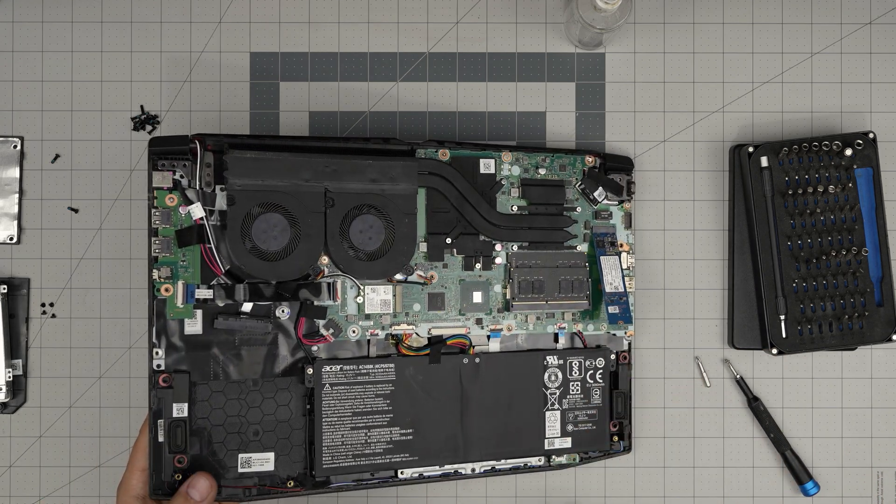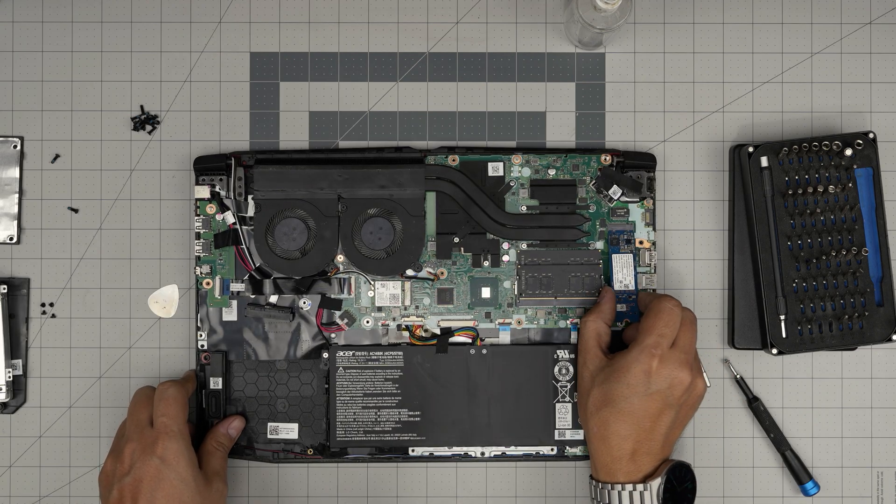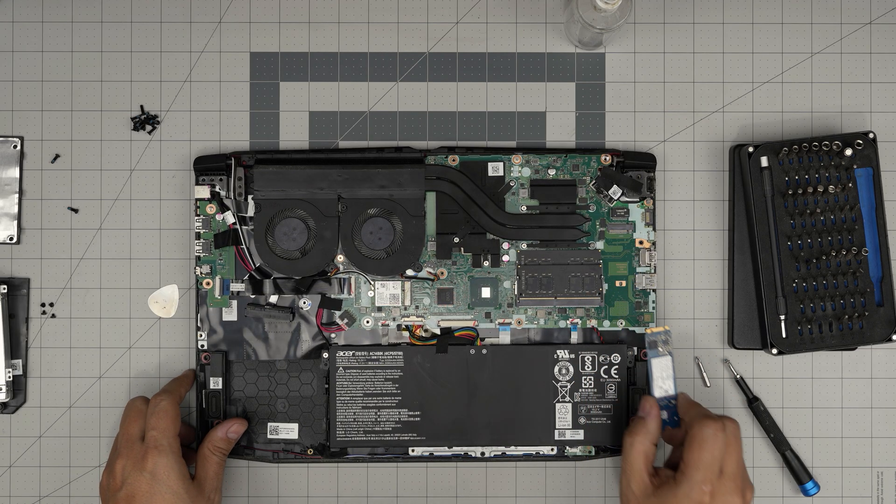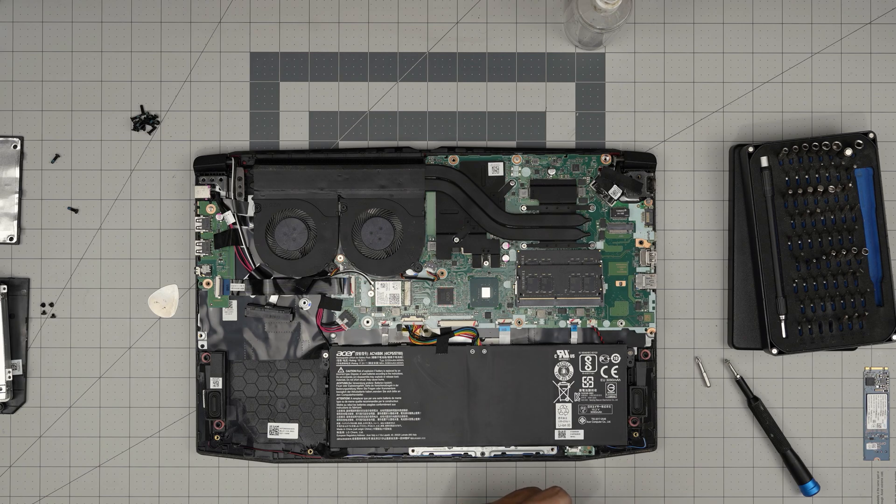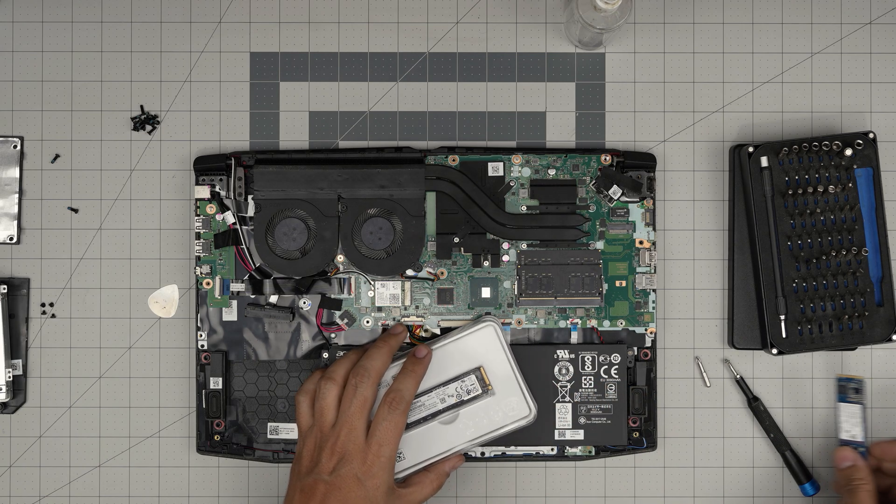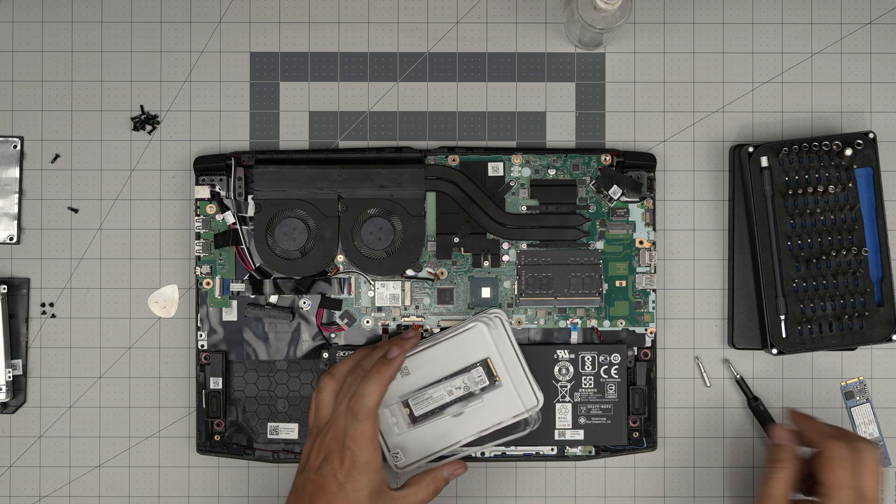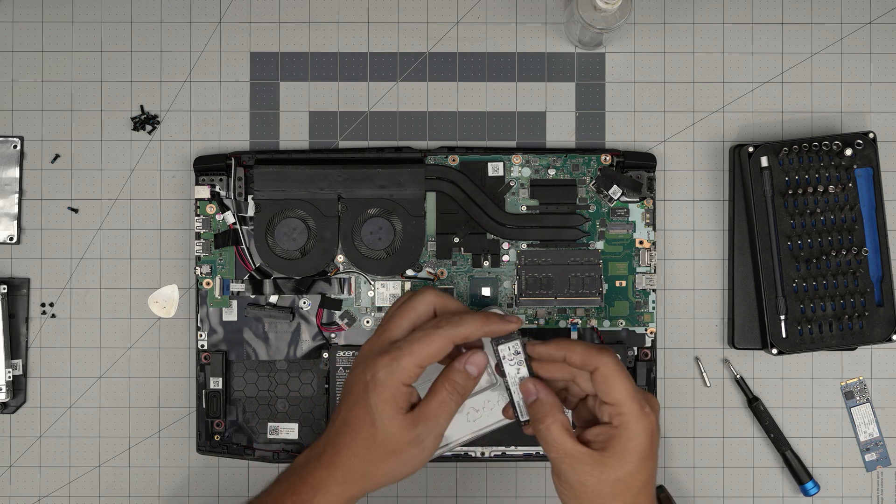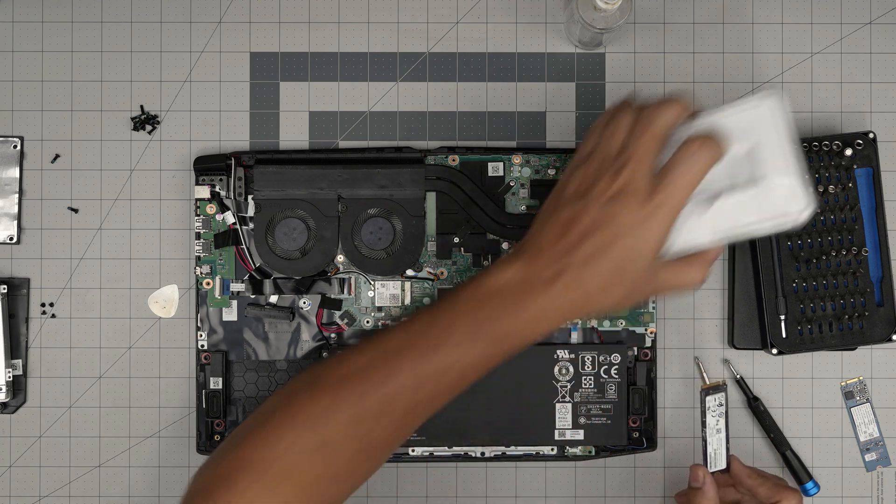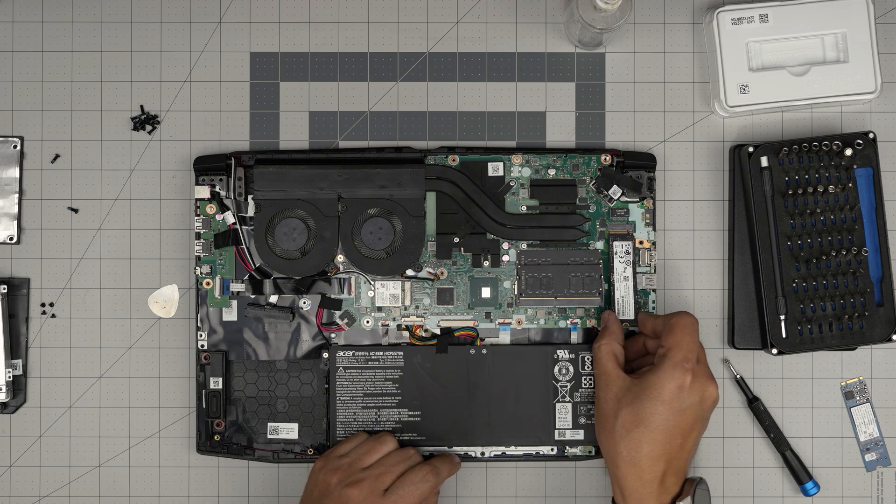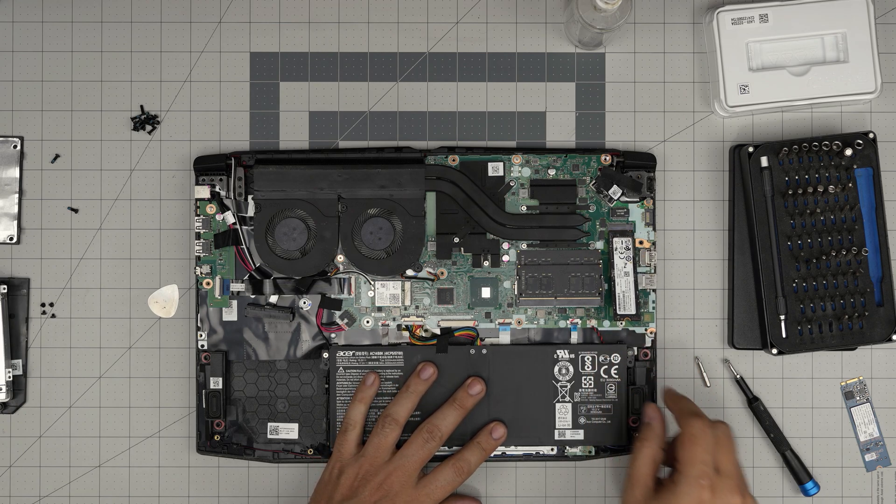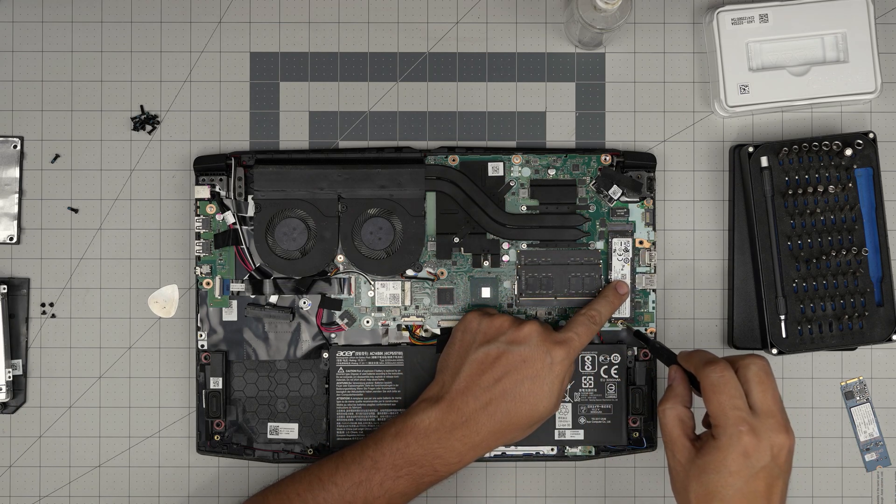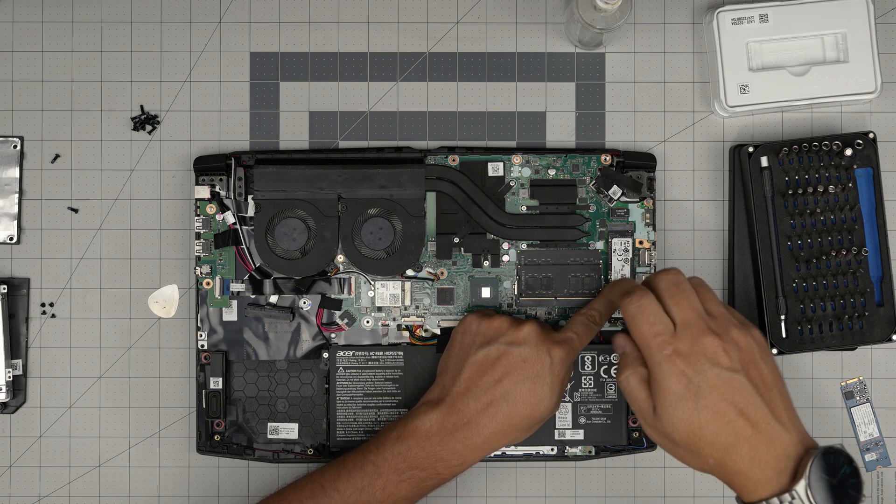This screw is a Phillips number zero. Remove the screw right on the NVMe and the NVMe will pop open at a 45-degree angle. You want to grab it and pull it back at a 45-degree angle. Now you can grab any other drive that you want. NVMe Optanes can have two notches on them, but NVMe has one notch. This is a Samsung brand one terabyte. We're going to put it in at a 45-degree angle inside the jack, push it down, hold it, and put the single screw right on top.